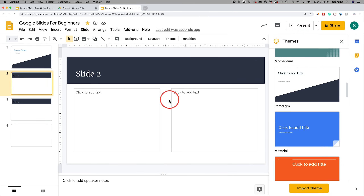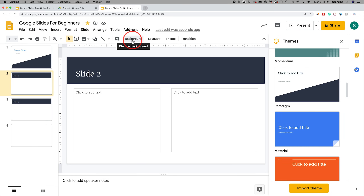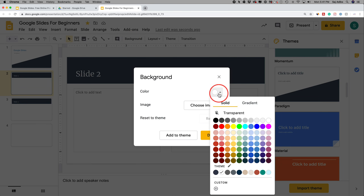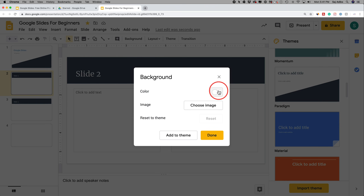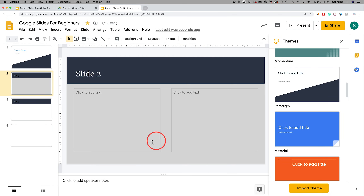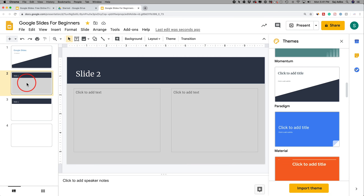Let's look at more formatting for an individual slide. If you chose a theme but want to change the background, there's a Background option. You can change the color — for example, making it gray — and press Done. This changes only that specific slide, not the whole theme.